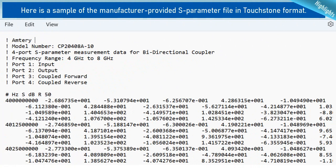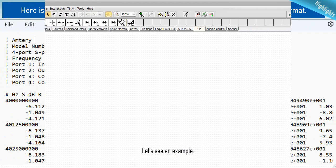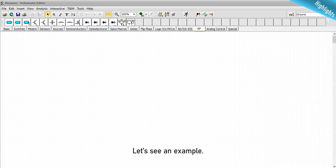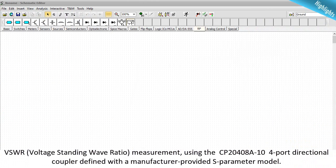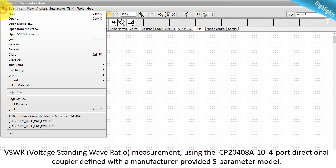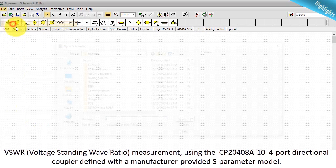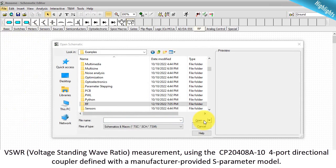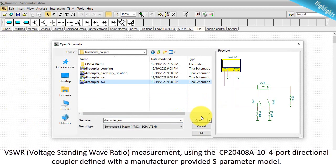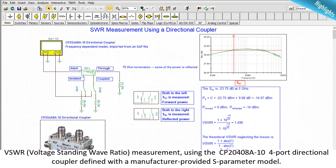Here is a sample of the manufacturer-provided S-parameter file in Touchstone format. Let's see an example: VSWR (voltage standing wave ratio) measurement using the CP2040-8A10 four-port directional coupler defined with the manufacturer-provided S-parameter model.